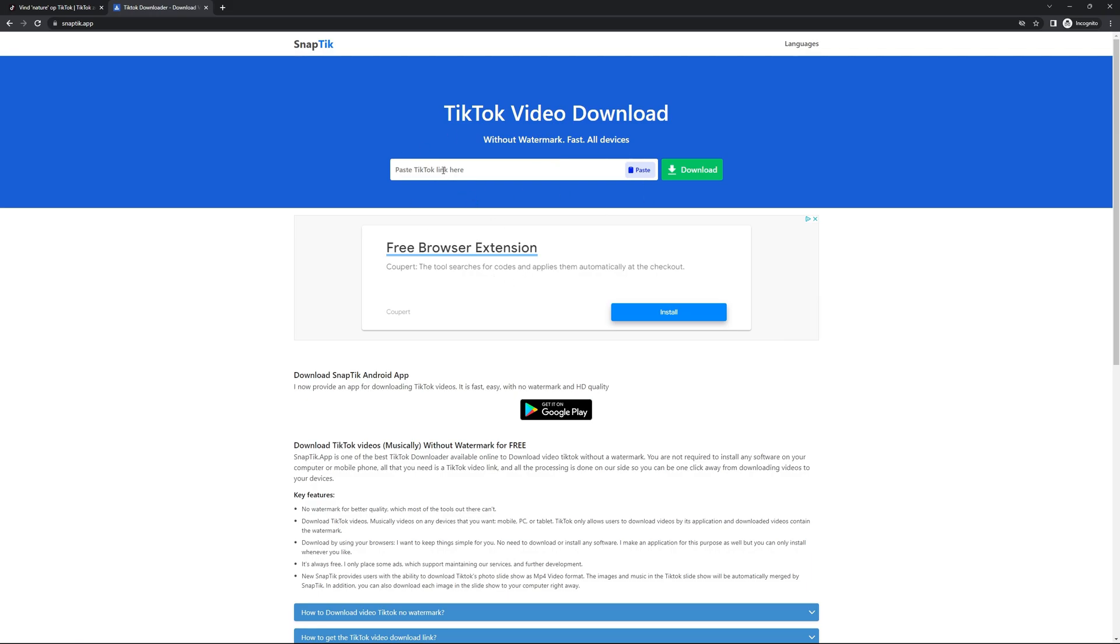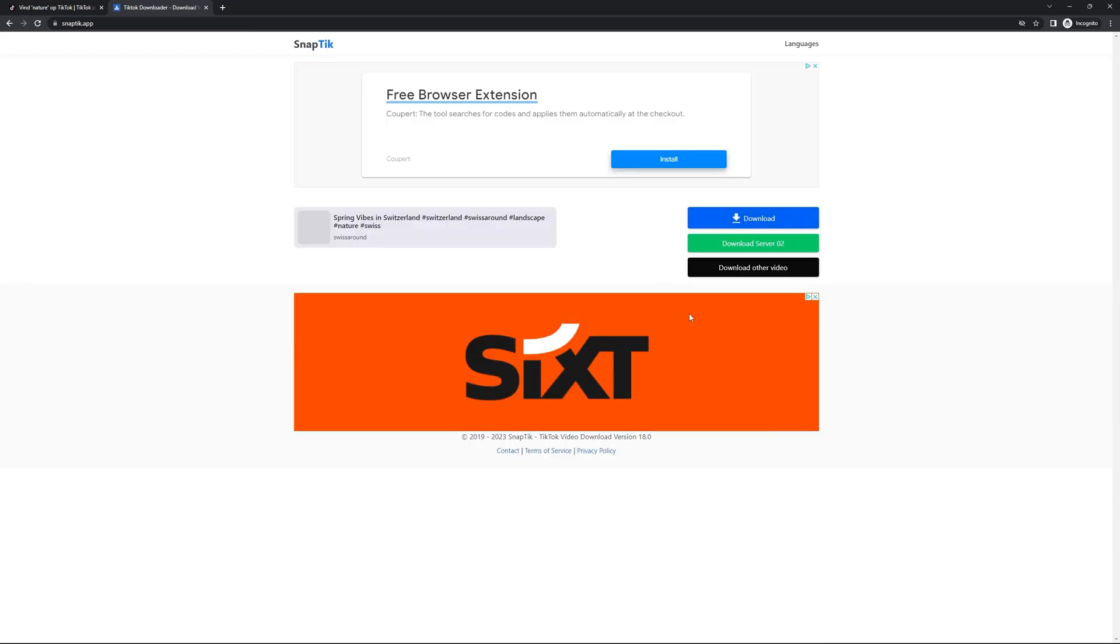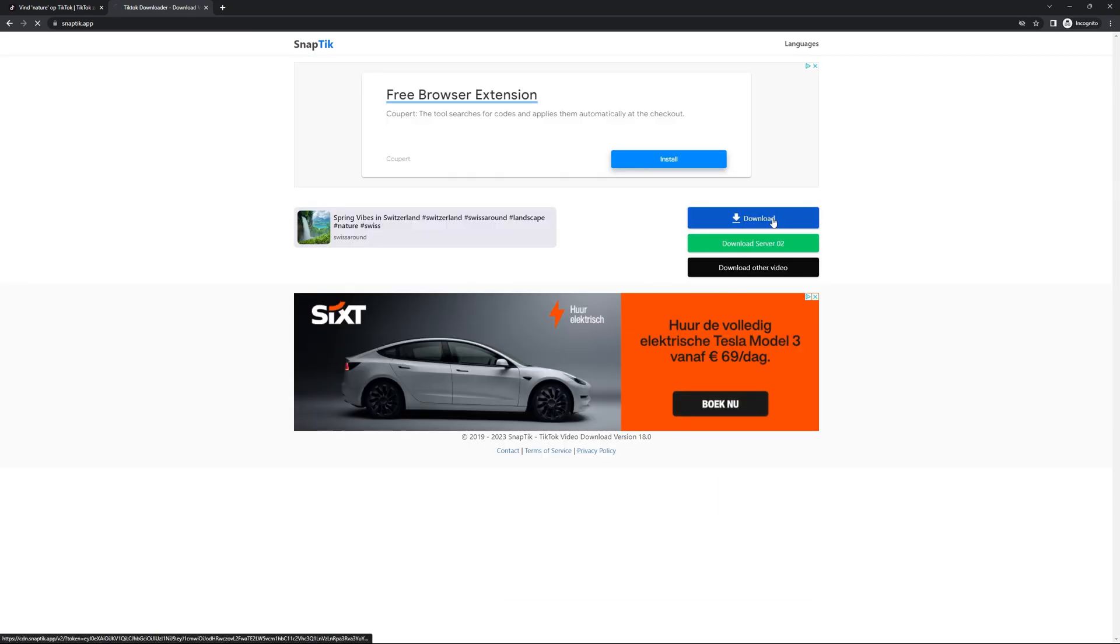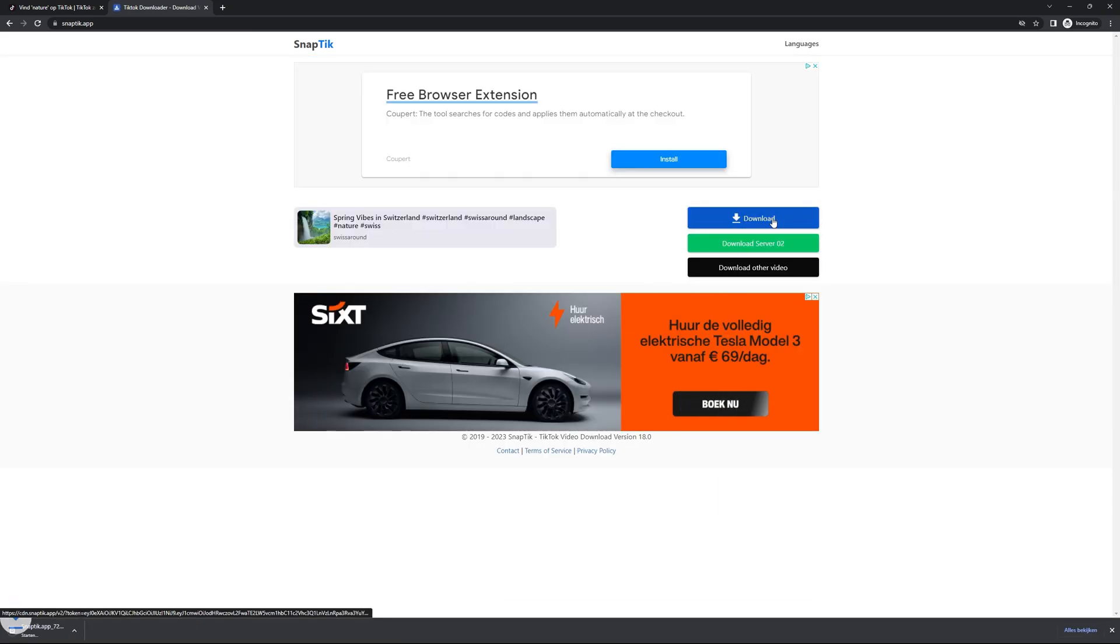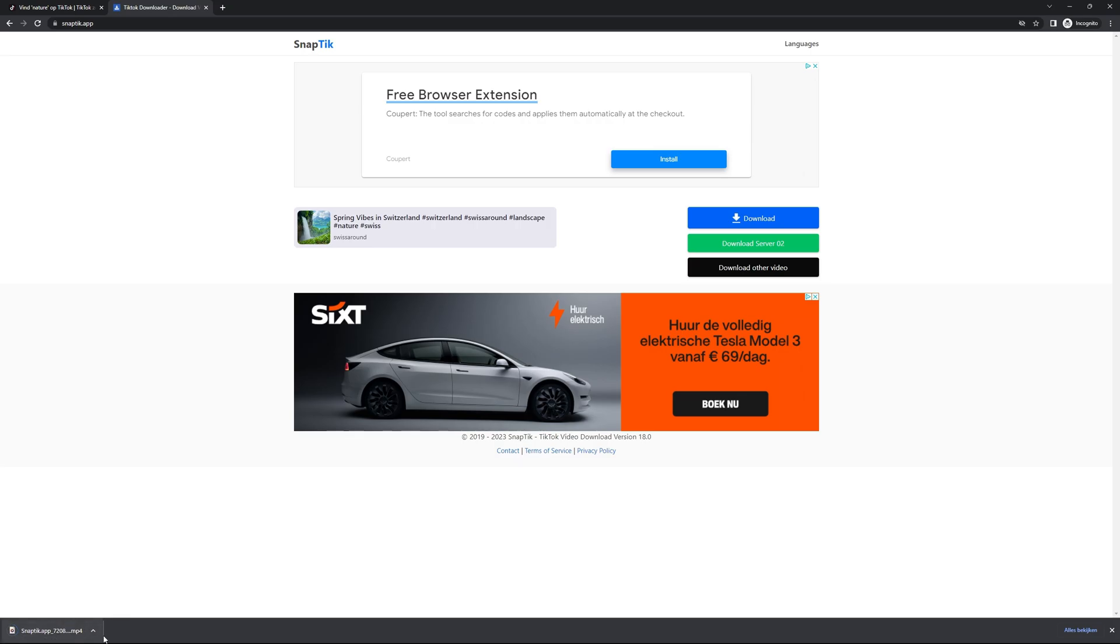Now that you are on the website, simply paste the copied link using Ctrl-V. Then click on the download button. You will instantly receive a download link where you can download the TikTok video by clicking on the download button.